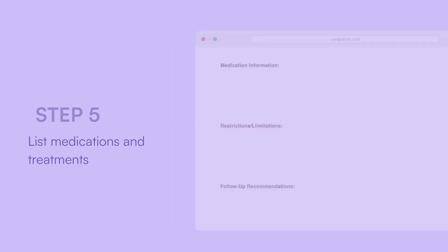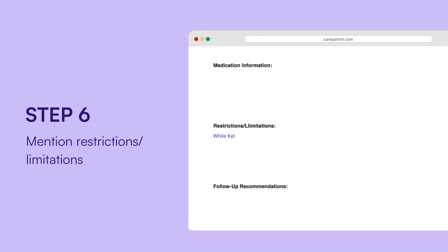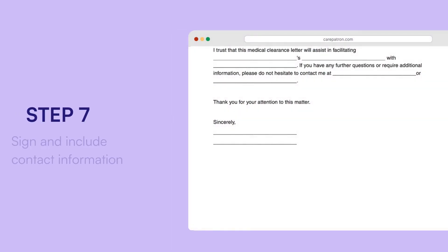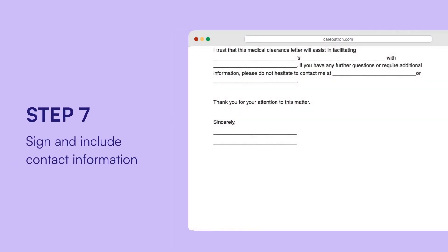Mention restrictions and limitations if necessary. Depending on the letter's purpose, specific rules or limitations may be mentioned regarding the individual's health, such as certain activities to avoid. Finally, sign the letter and include your contact information as a healthcare professional for any further questions or clarification.